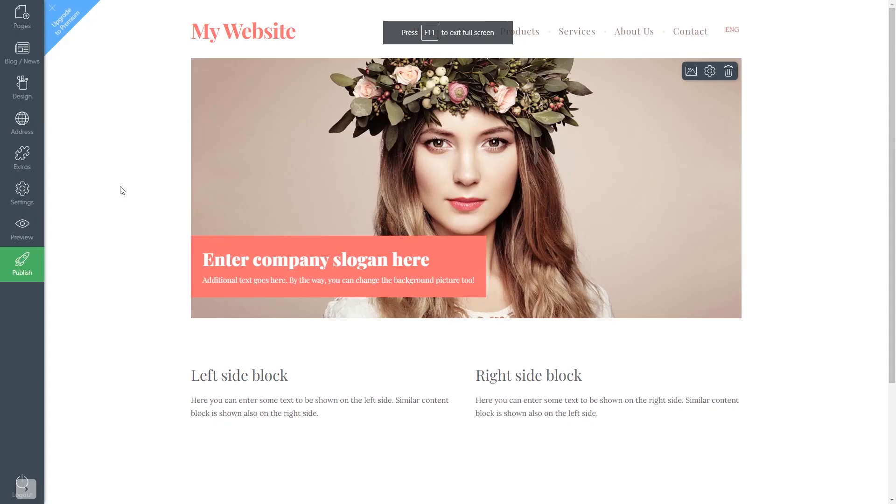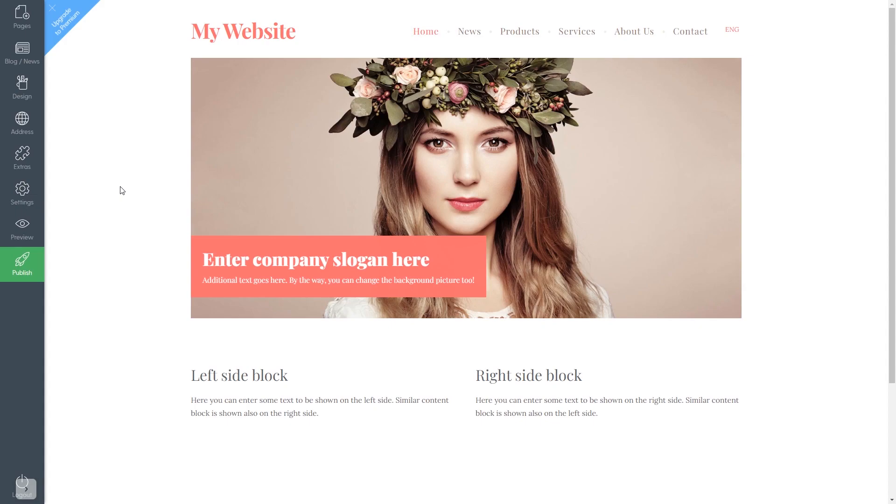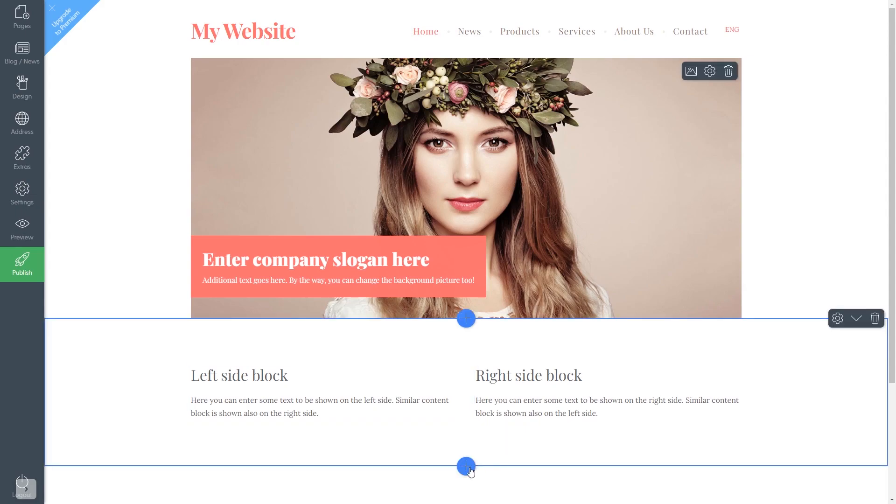Now let's head to the Mozello website editor. Please note the widget content will show only in preview or on the published website. In the Mozello editor, click Add Content Block wherever you wish to add your widget.